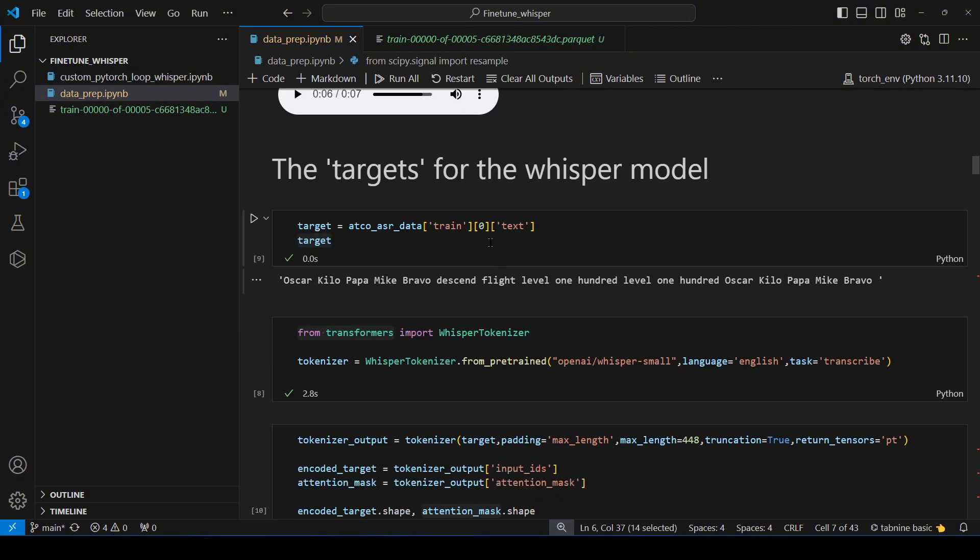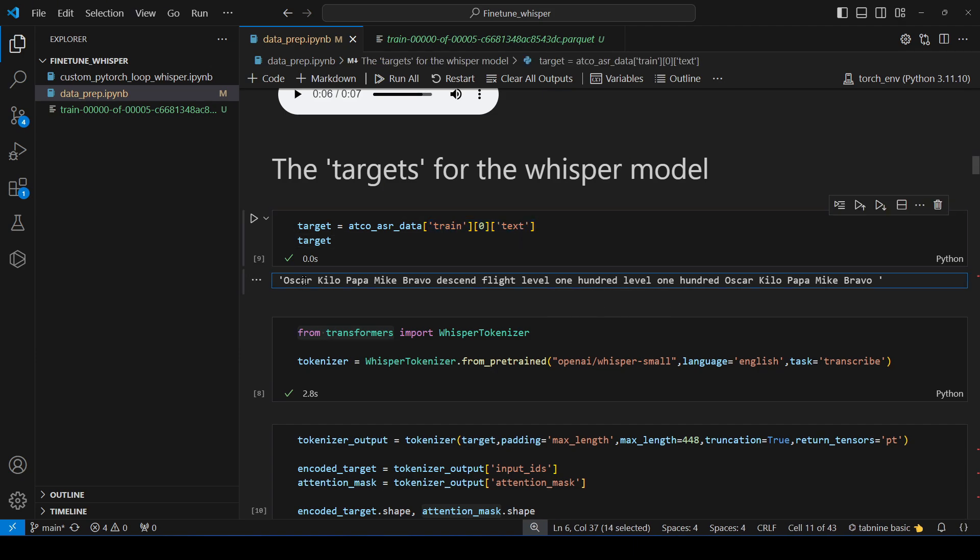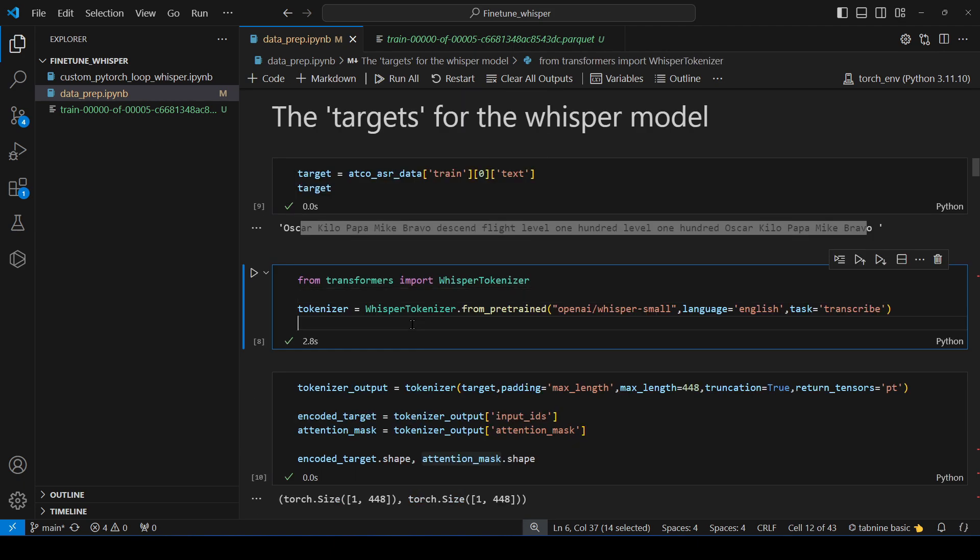Now we come to the target for the whisper model. What is going to be the target? That is going to be the text. So for me the text for the first sample is oscar kilo papa mike bravo descent flight level 100, level 100 oscar kilo papa mike bravo that's all.